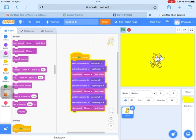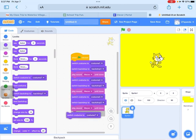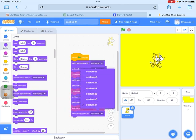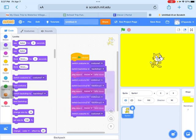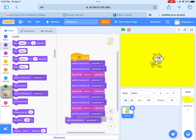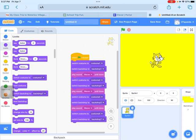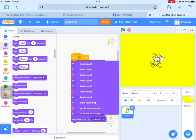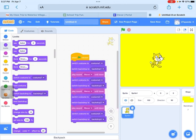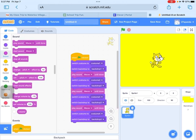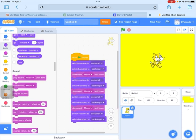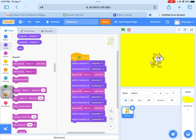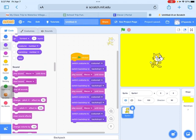All right. Time to do the costume. See? It's changing a lot of color. Now time to do costume number four and backdrop number four and play the sound meow until done.